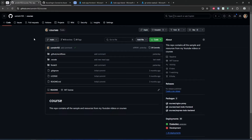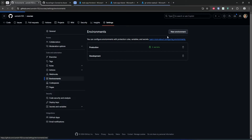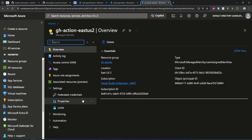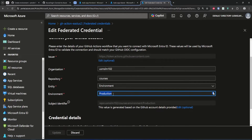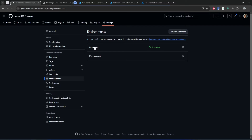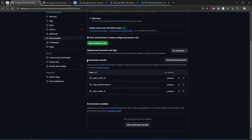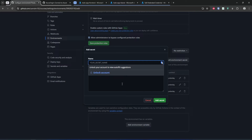Now we have all this information — Client ID, Tenant ID, and Subscription ID. Go to your GitHub repository, go to Settings, and click on Environments. Click on new environment, give it a name, and make sure it matches exactly the environment name you provided when configuring the federated credential on the managed identity side. In my case, I gave the name production. I already have one environment called production. Once you have this environment, go and add environment secrets.